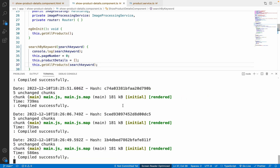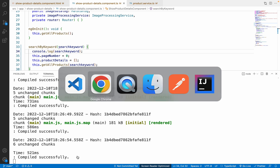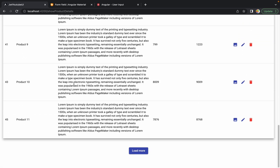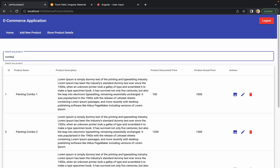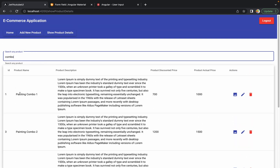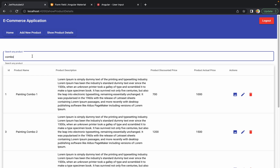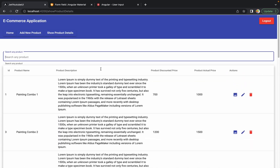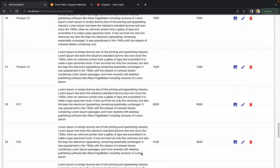Pass the searchKeyword parameter and save the changes. Opening the terminal — yes, it is compiling successfully. Going back to Chrome and refreshing — we are able to get the results. Trying to search with the keyword 'combo' — yes, we get Painting Combo 1, 2, 3, 4, 5, the expected results. Removing the keyword — yes, the default 12 products are retrieved.